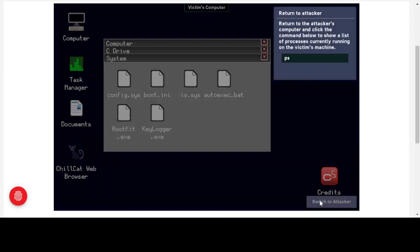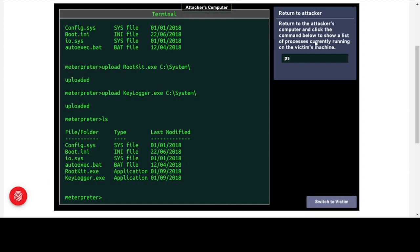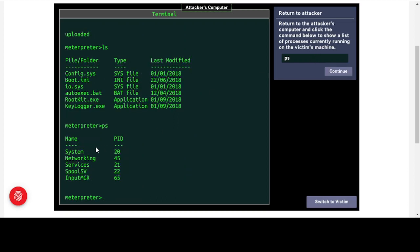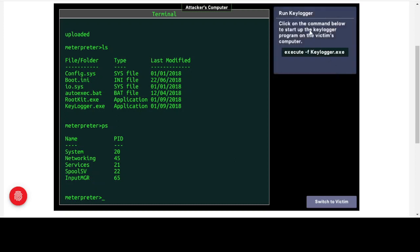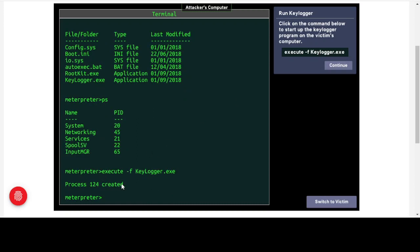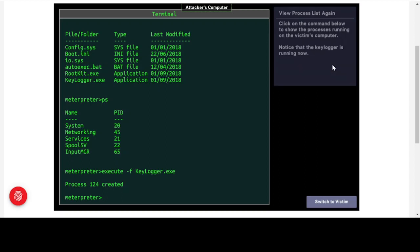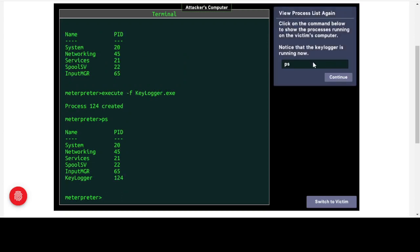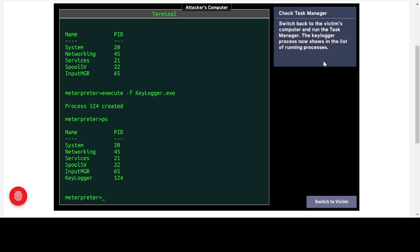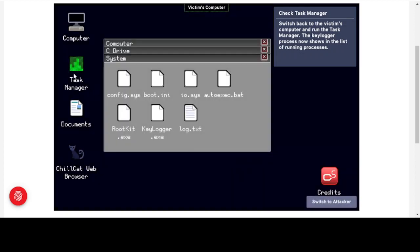Returning to the attacker's computer, we run 'ps' to show the list of running processes on the victim's machine — the normal processes: system, networking, services, spool, and input manager. We then click the command to start up the keylogger program on the victim's computer, making the uploaded program begin running. Process 124 is created and started successfully. Checking the process list again confirms the keylogger is running under process 124.